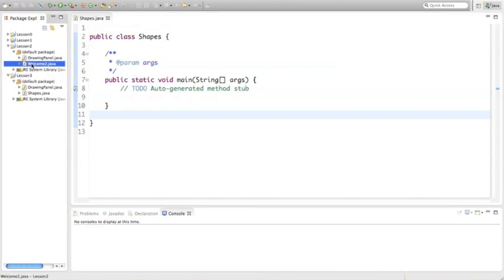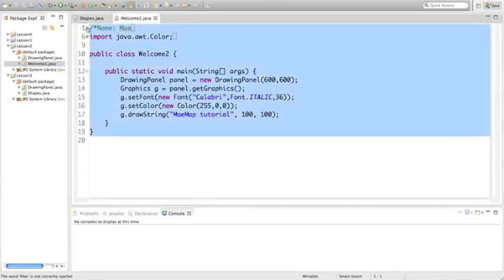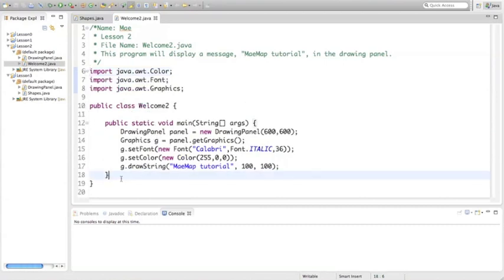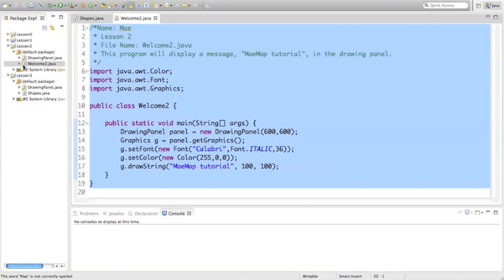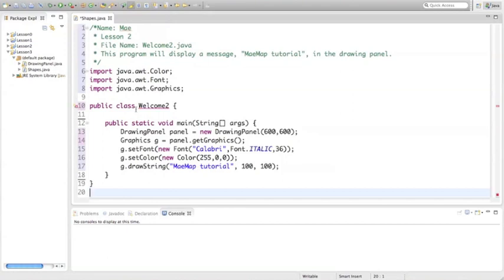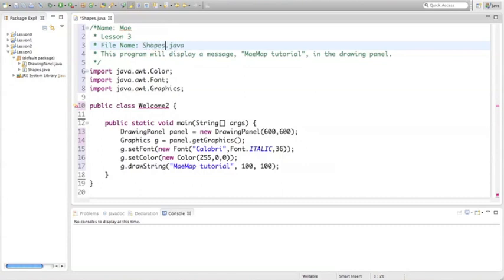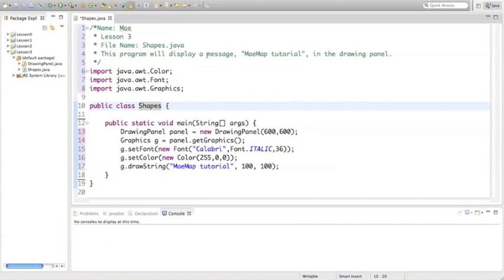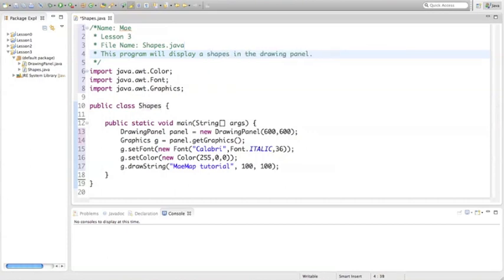Let's go back into lesson 2 and open up our last video example. Expand everything out and just copy this. Close it out and paste it into our new class. Now, there are a few things we're going to have to change. First of all, this is now lesson 3, and our file name is going to be different. We named this Shapes, so this is going to be Shapes.java. The public class is what we named it Shapes.